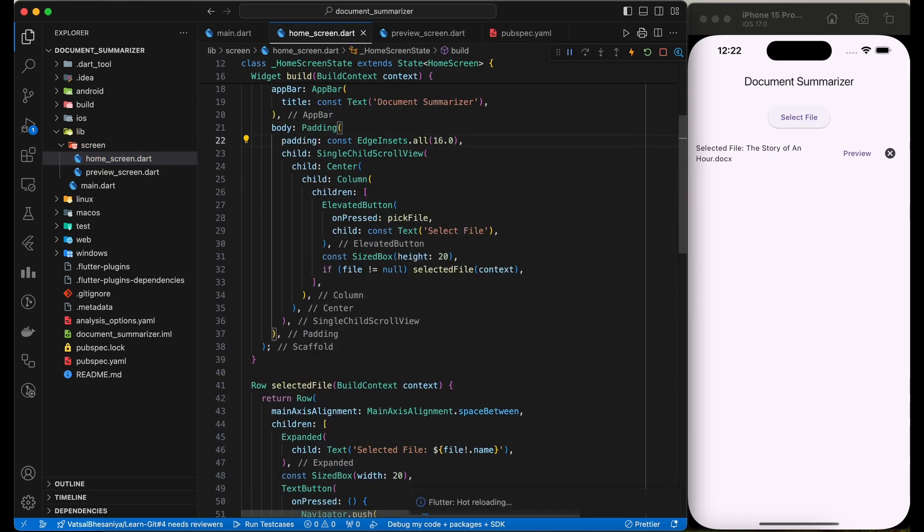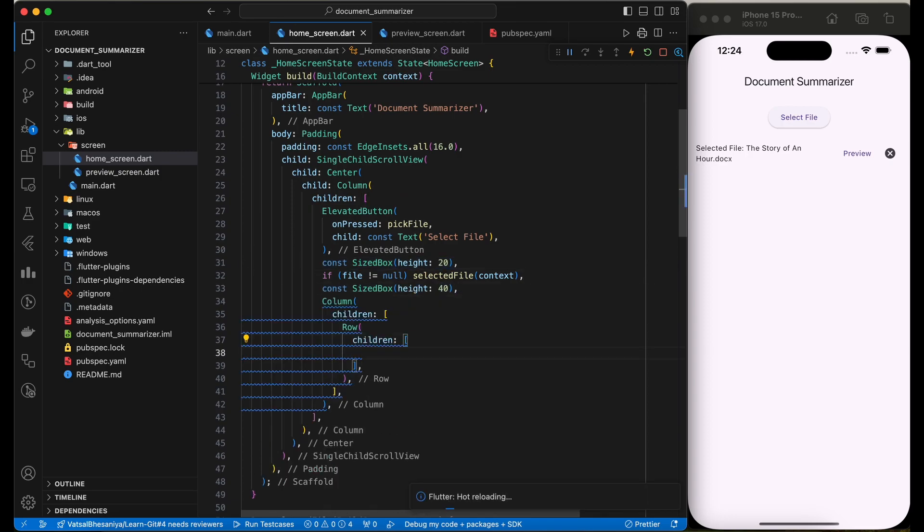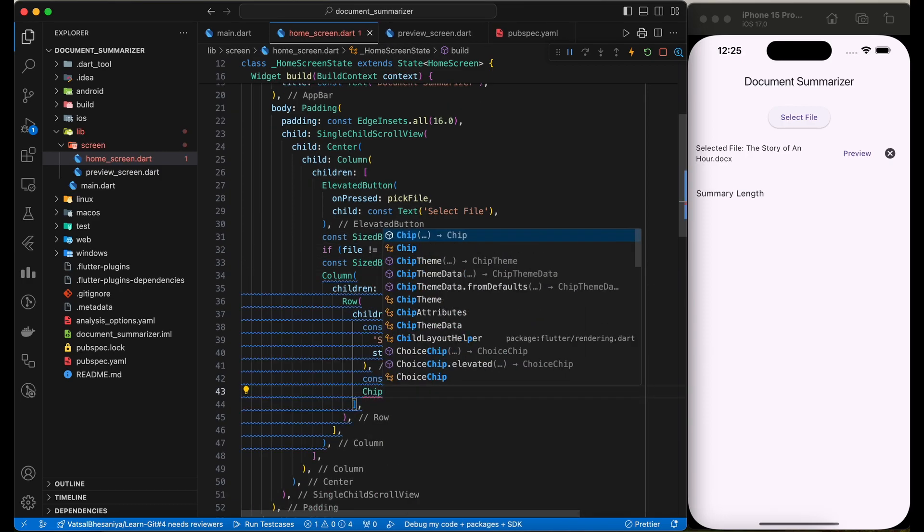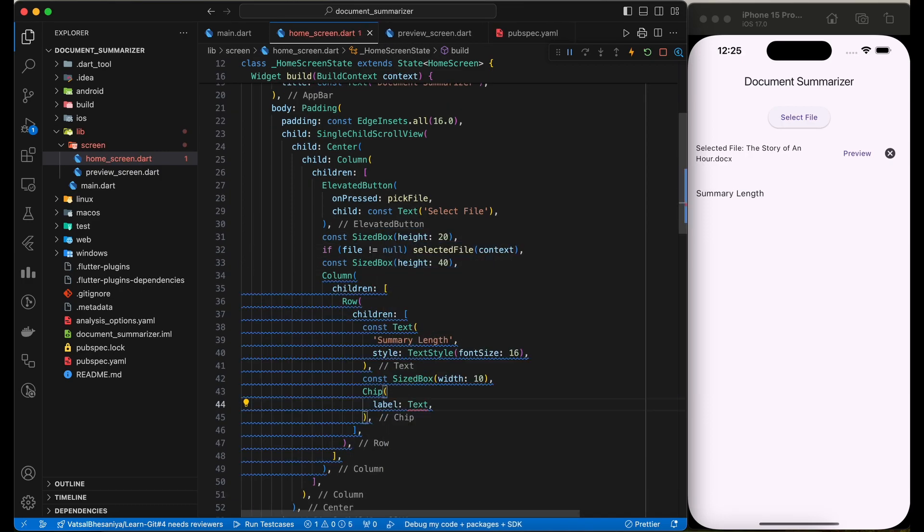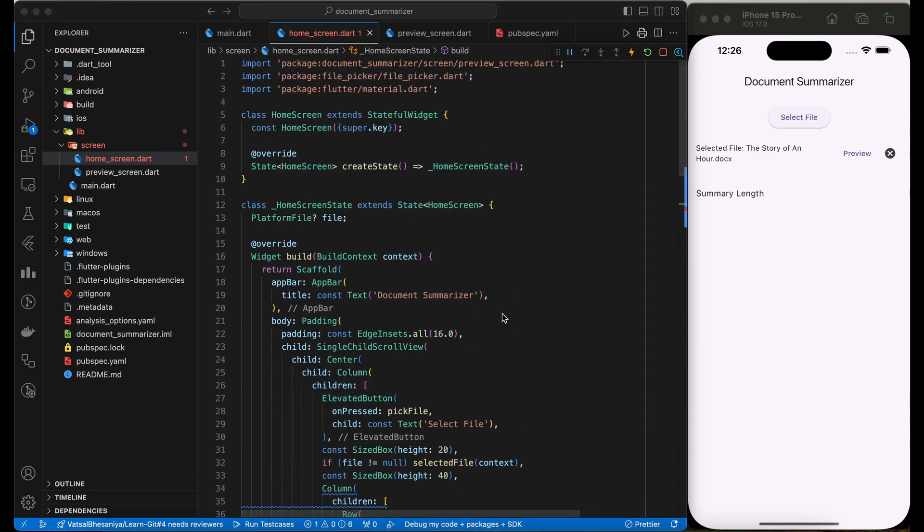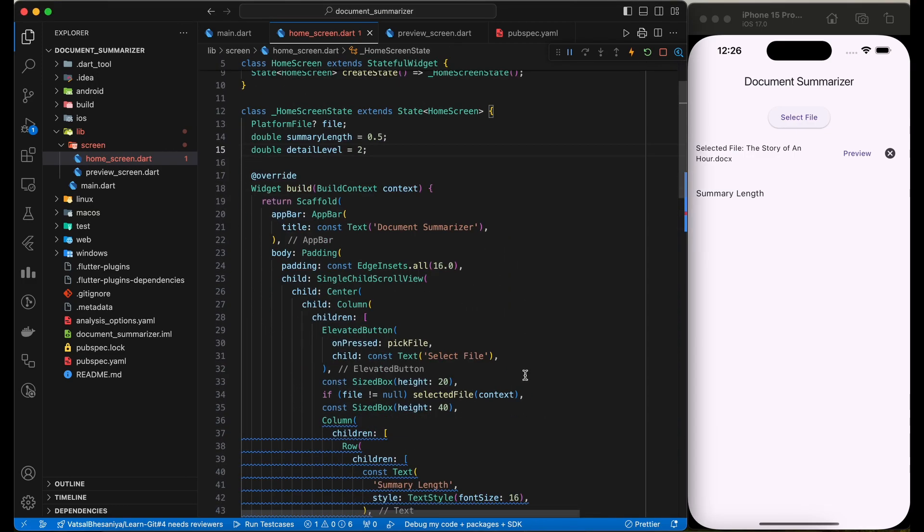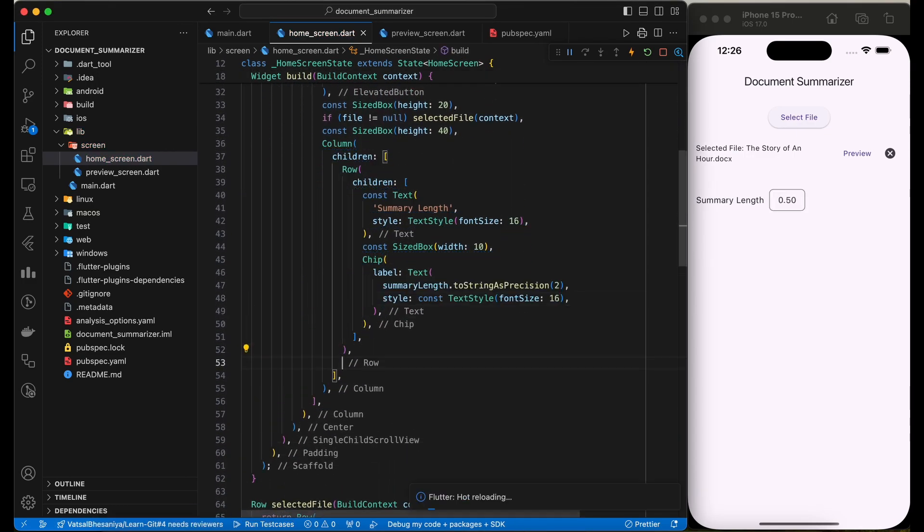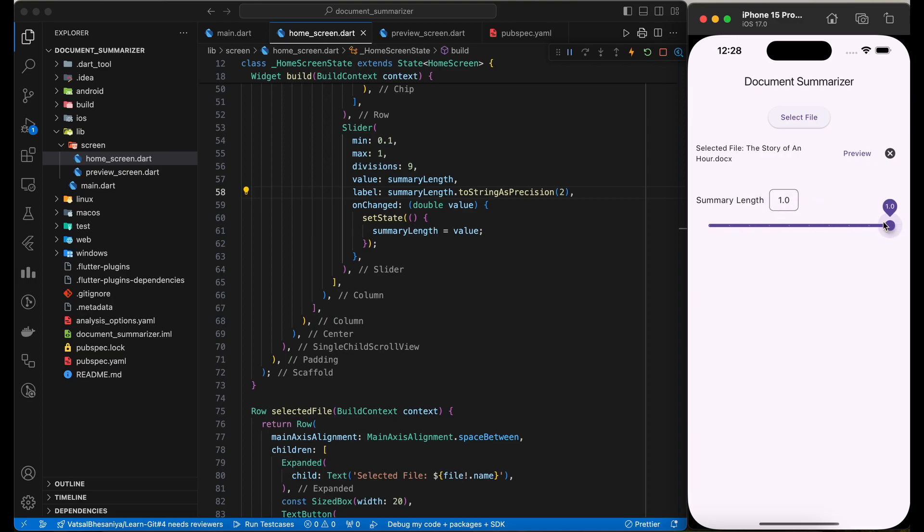We want to let user decide the summary and detail levels. For that, we are adding sliders which will have different ranges. We are storing the selected values in summary length and detail level variables.